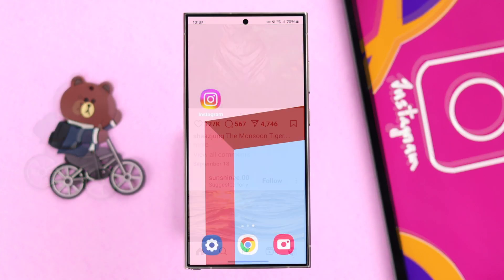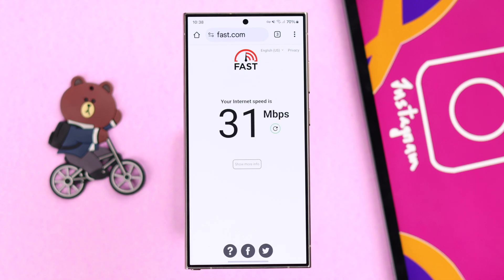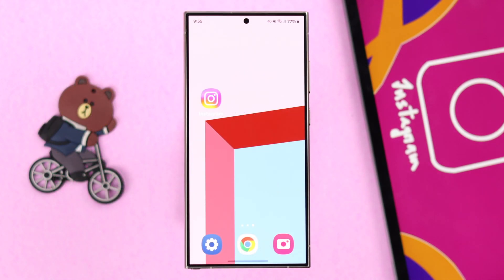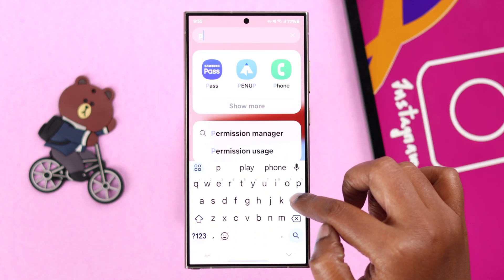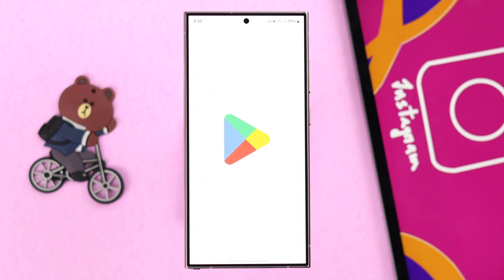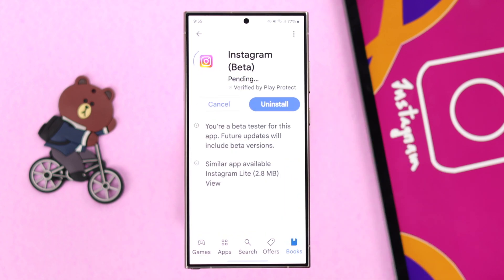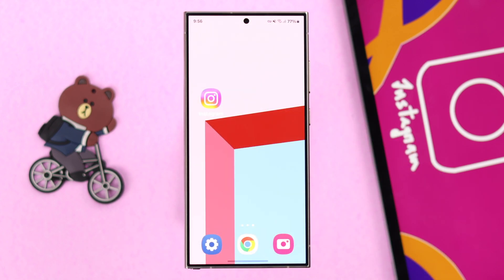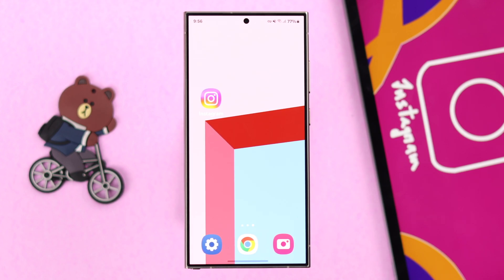Now if you're still facing this problem, or while scrolling you are seeing 'Can't Refresh Feed,' first of all make sure you're using a stable internet connection — Wi-Fi or cellular, whatever you are using. Also, an outdated app might cause this problem sometimes, so from the Play Store make sure you are using an updated version of Instagram.